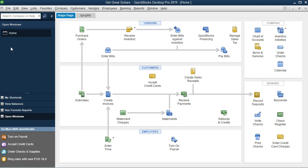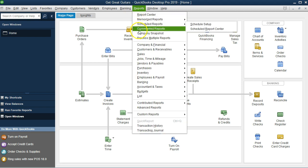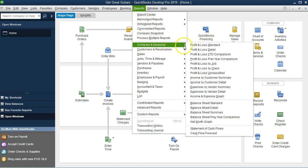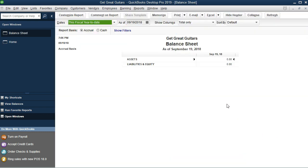The idea is that we started a company that already had balances, and now we want to enter that information into QuickBooks and set up our opening balances — which we've done. Now we need to clean it up a bit. To think about this, let's go to Reports, then Company and Financial, and select the Balance Sheet Standard.